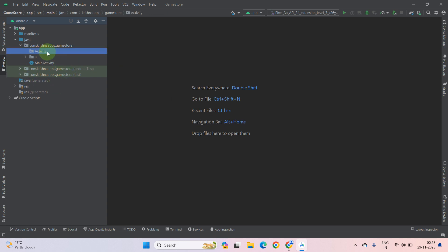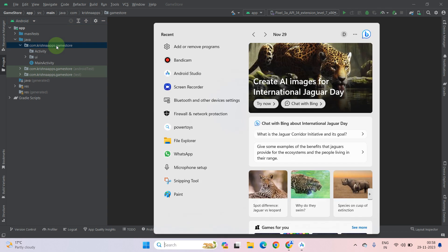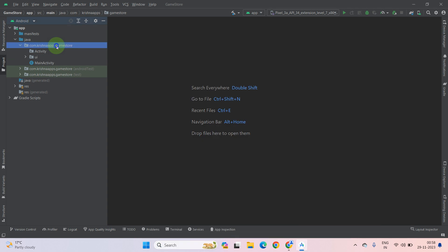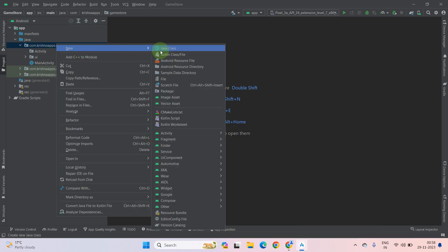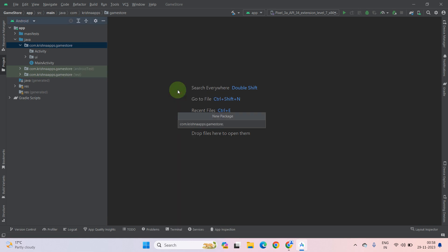As you can see, our first activity directory has been created successfully. Now create some more. Go to new, then select package, and type fragment.